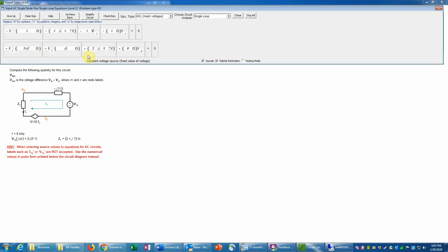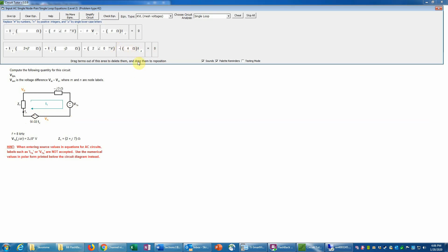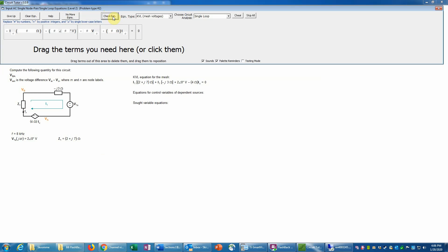There is only one current i1. The first impedance is 2 + j7, so we enter i1 × (2 + j7). The second gives i1 × (−j3). The independent voltage source V1s = 2∠0°. Going clockwise and adding drops, that source is indeed a drop (positive to negative side), so it's +2∠0°. For the 4·ix dependent source, we encounter the negative sign first — a voltage rise — so we put a negative sign in front, giving −4·ix. The KVL equation is confirmed correct.